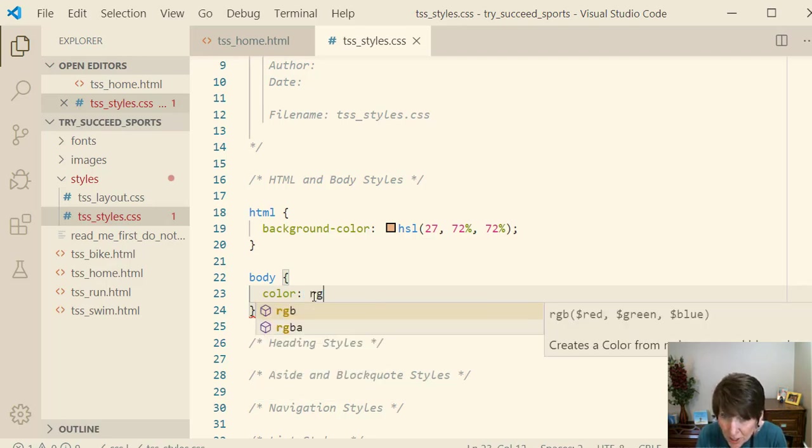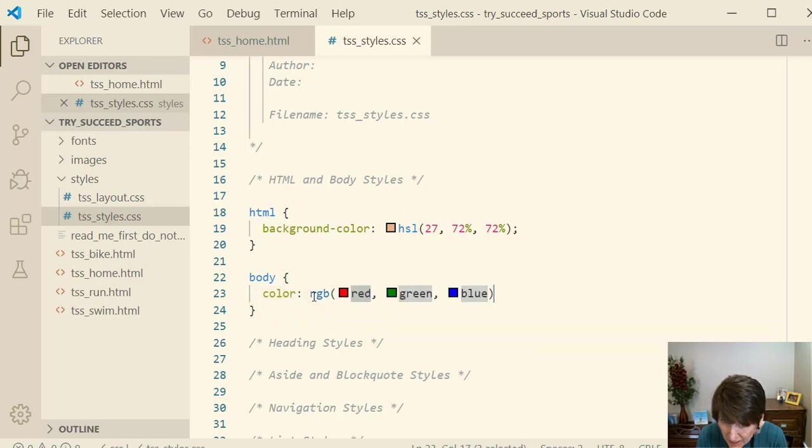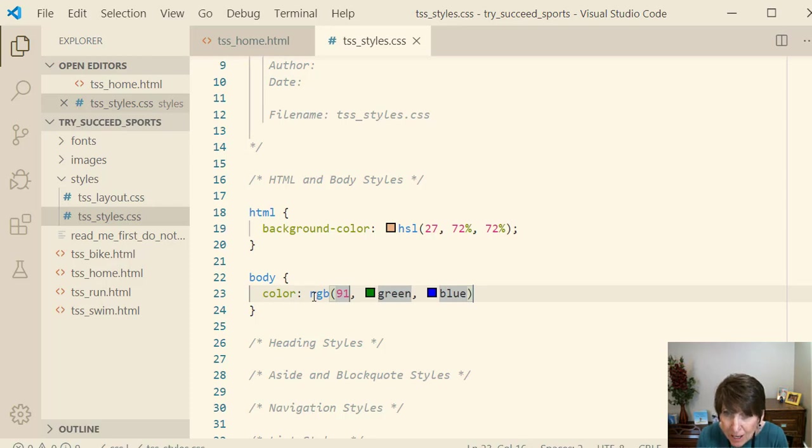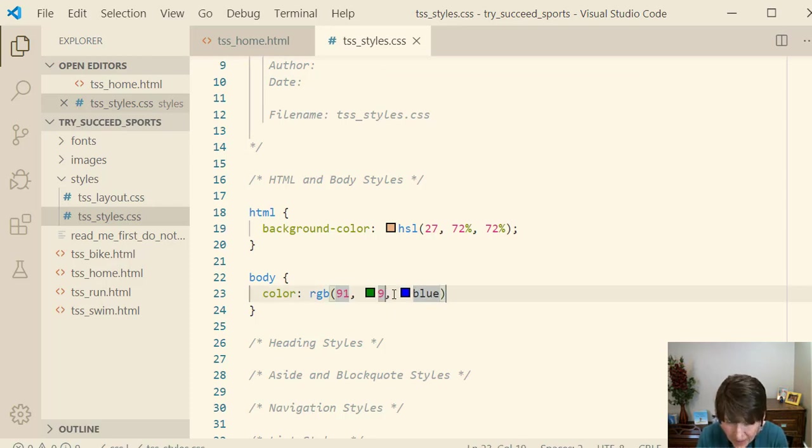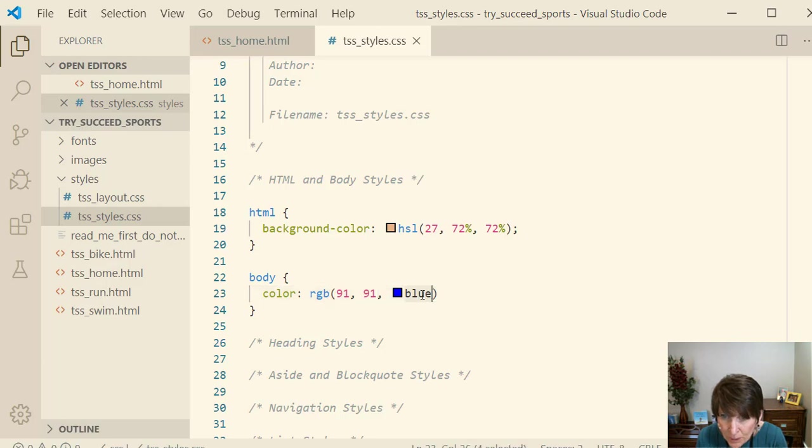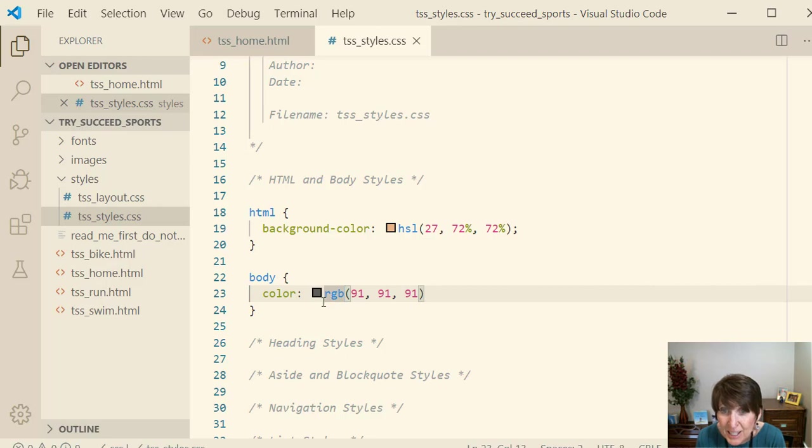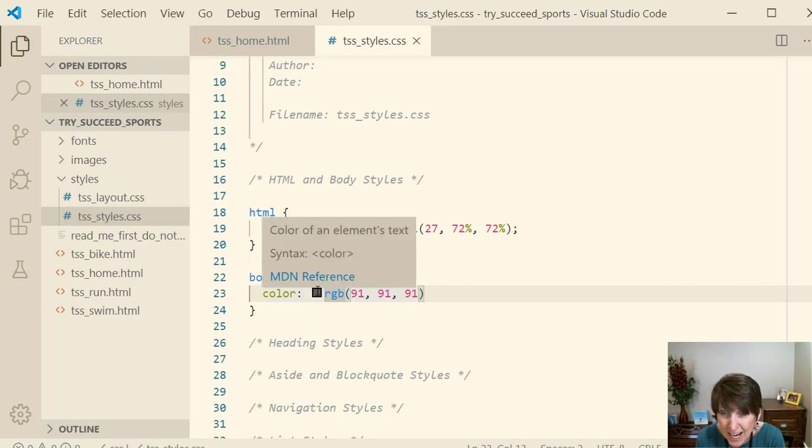And this time let's use an RGB version. And how much red do we want? We're going to put 91 red. We'll put 91 green. And 91 blue. Right now when you put all the same colors, you get a gray. See there it shows you kind of what it is. It's a gray.